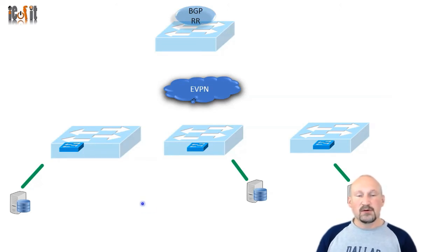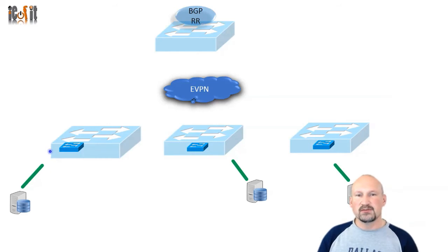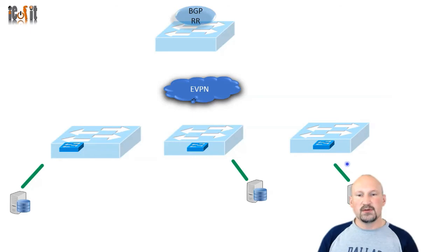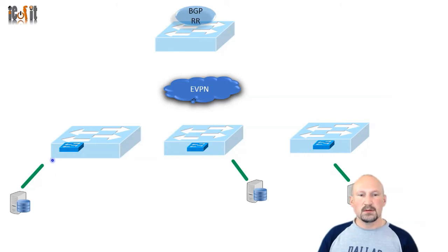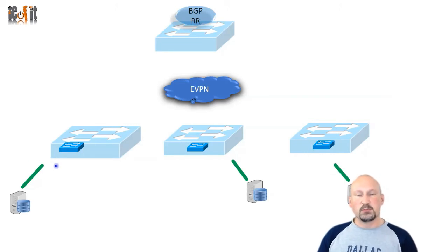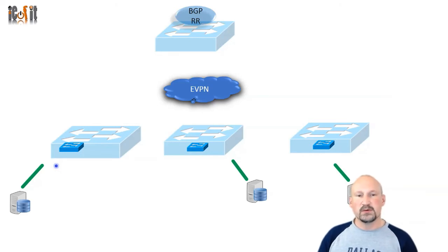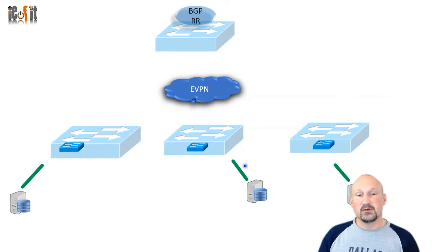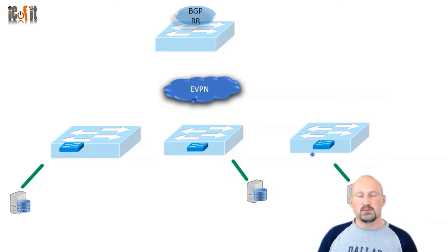So far in the previous sections, we extended layer 2 from this access port to another one. All it is is a layer 2 tunnel from one port to the other. We've done it with static peering, with multicast, and with MPBGP, but that's all it is—layer 2 extension.